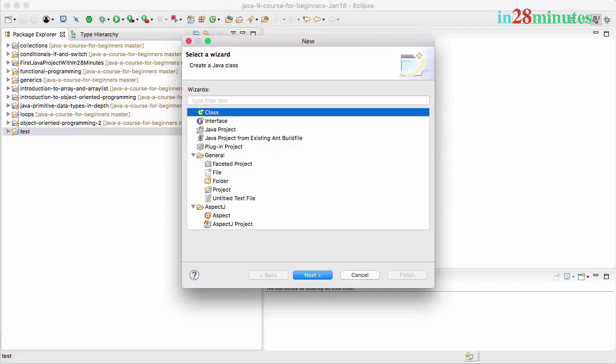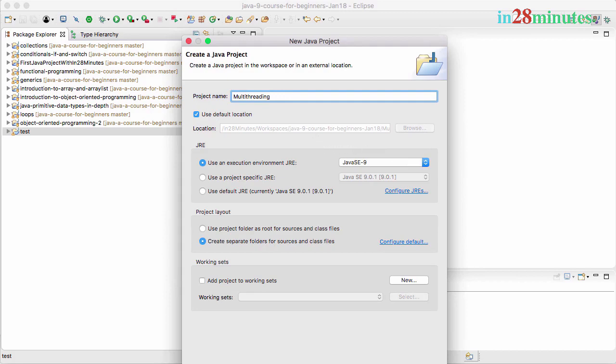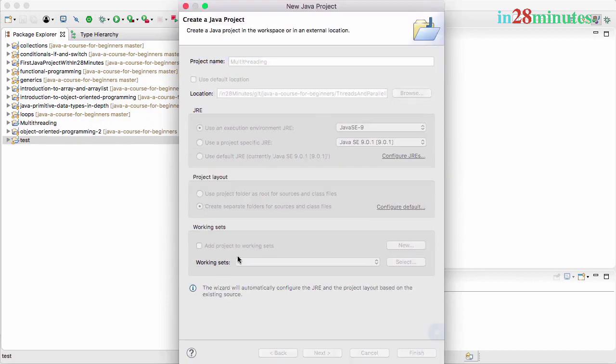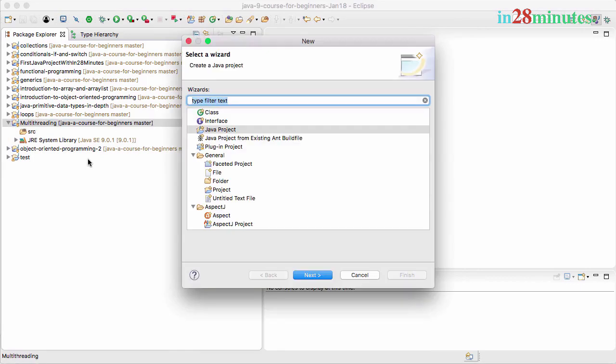Right, as usual, let's create a new Java project. I'll call this threads, or you can call this multi-threading. Let's call this multi-threading, and you can click Finish. When you click Finish, you can create a new project, actually new class.